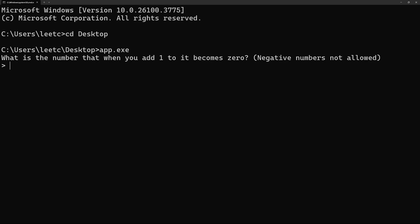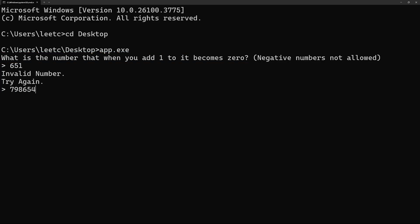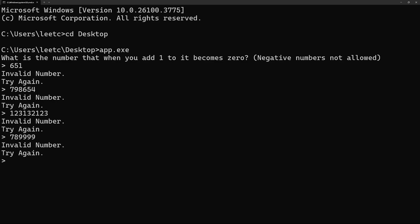I have this program here that asks you to input a number to which, when you add one, it becomes 0. The very first thing that will obviously come into your mind is minus 1. But negative numbers are not allowed here. So what should we do? What number should we enter here to win?